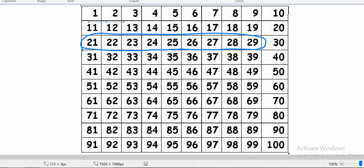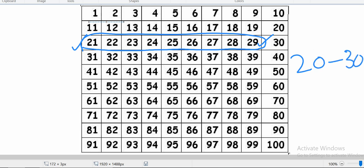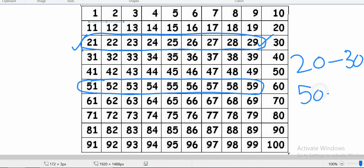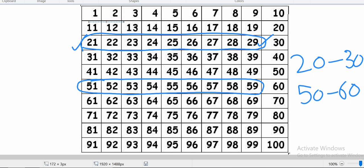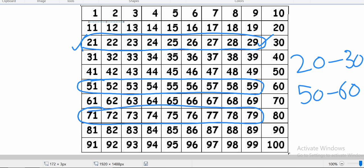Let's do it with one. Like 21 to 29, if counting is written from 21 to 29, it is between 20 to 30. If counting is written between 51 to 59, it will be between 50 to 60 decade, a period of 10. And if numbers are written from 70 to 79, which decade is this? It is 70 to 80.